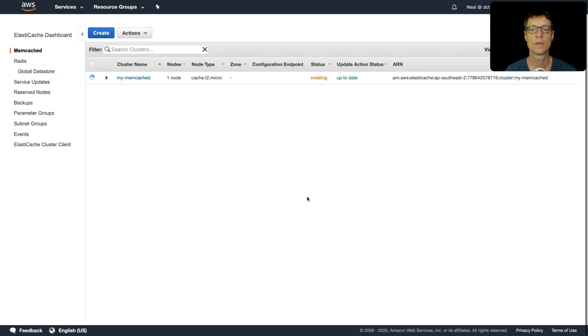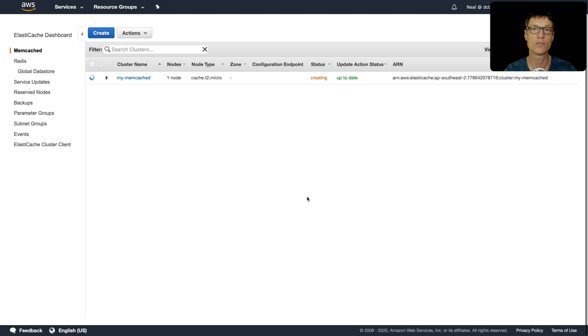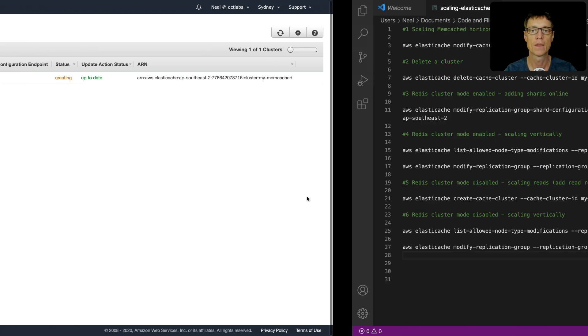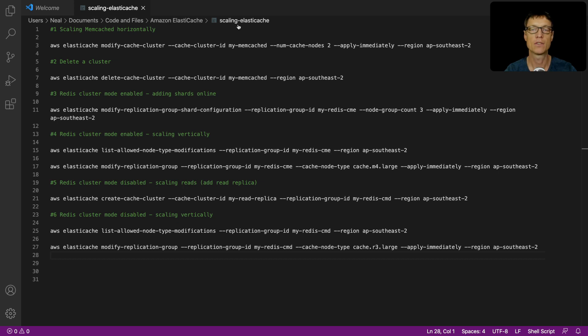That's going to create our cluster. It can take several minutes to create your cluster, so you might want to make a cup of tea and come back once it's ready. What we're going to do next is look at how we can scale the cluster. You'll want to open this file in your code and files directory.